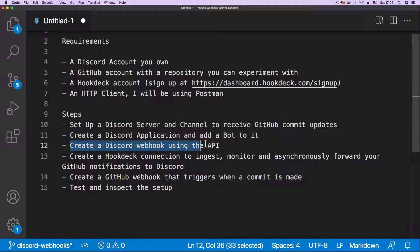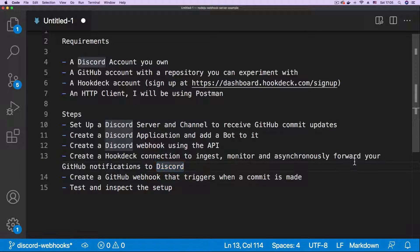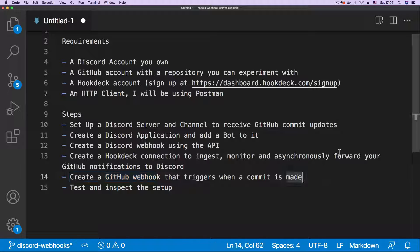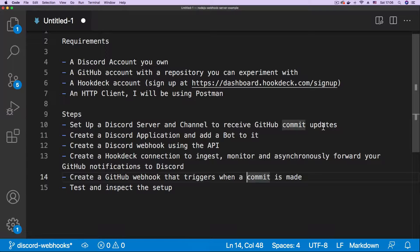We'll then create a Discord webhook using the API. Then we're going to create a Hookdeck connection to ingest, monitor, and asynchronously forward our GitHub webhooks to Discord — that's our GitHub commit notifications to Discord. We are then going to complete the setup by creating a GitHub webhook that triggers when a commit is made, when new code is pushed to the repository. An event is triggered and causes a webhook to be sent through Hookdeck to our Discord channel. Once we have all these steps complete, we will test and inspect the setup.